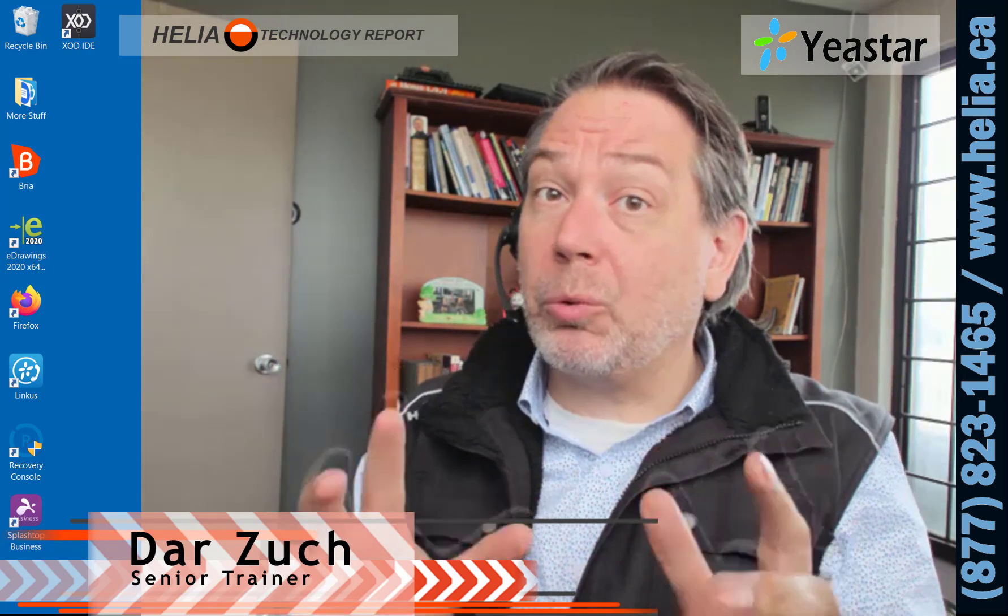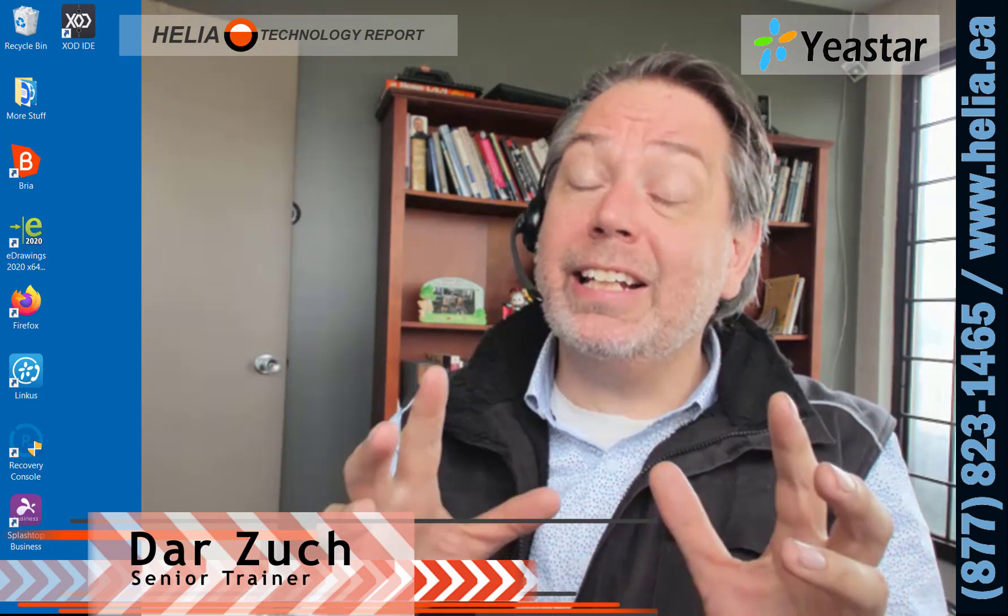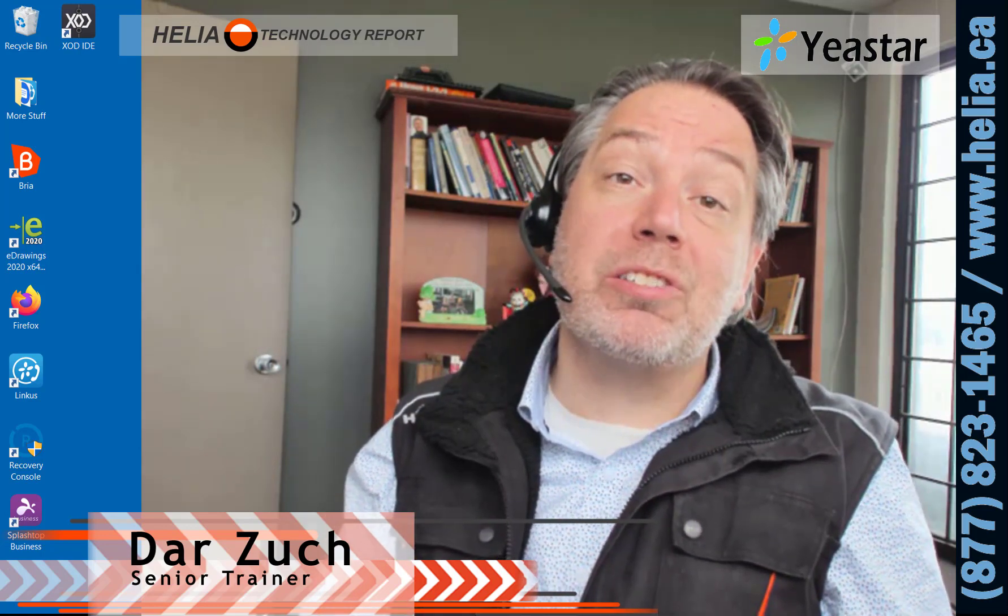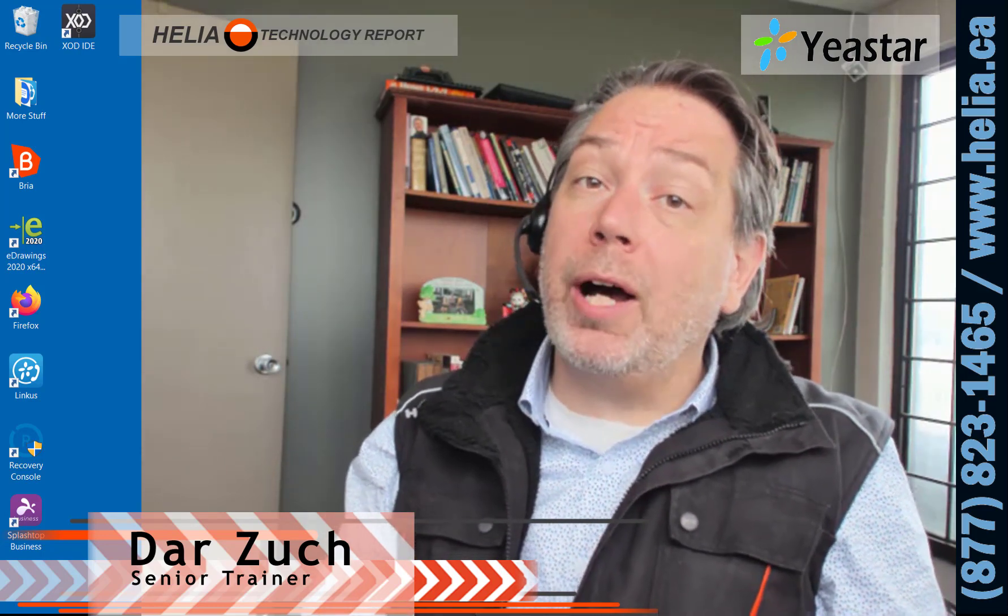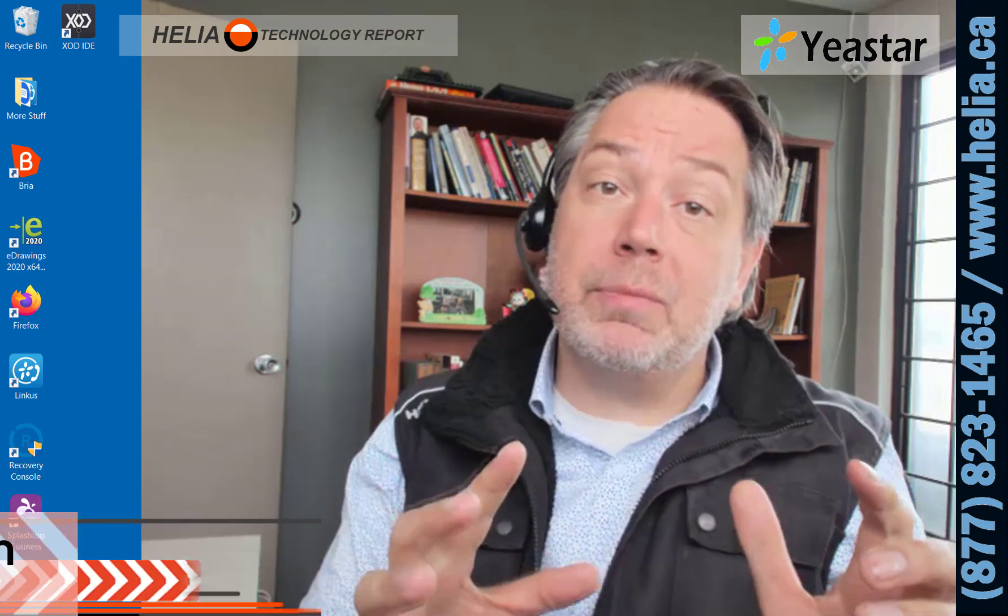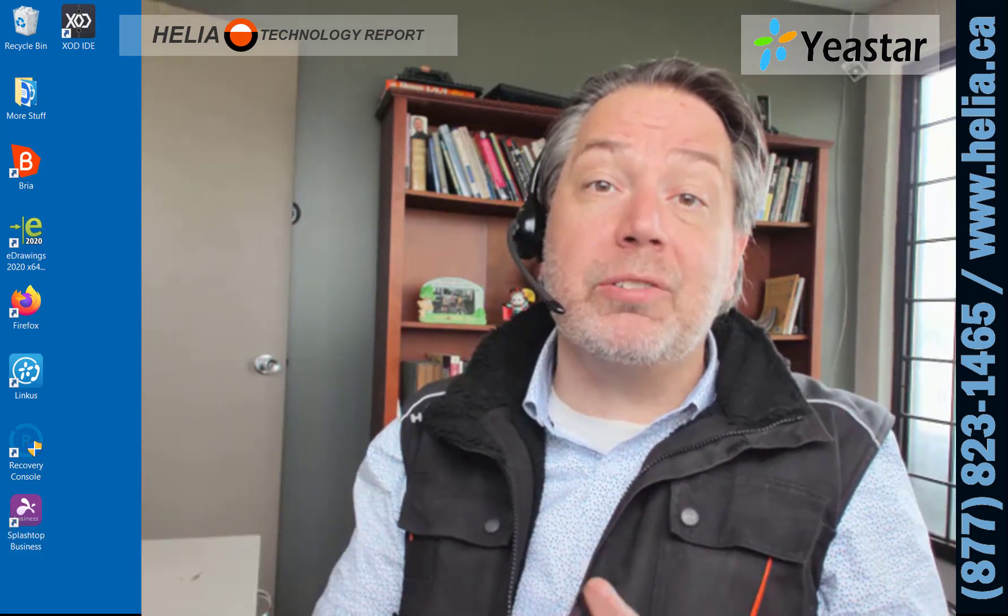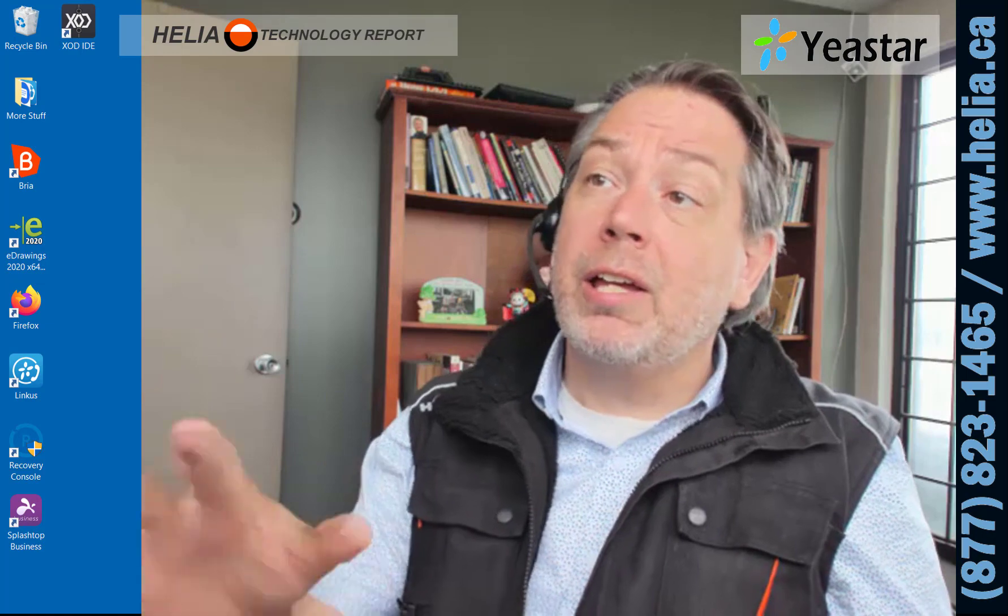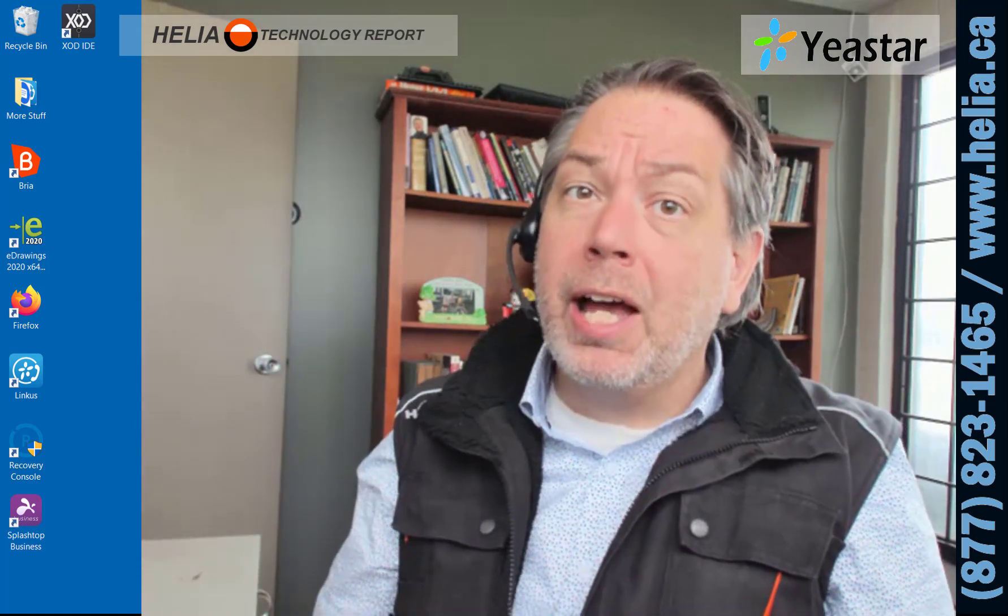Now this is a great application and it's free when you get a Yeastar phone system. You can have as many extensions as your phone system supports and there's no additional cost for this application, which makes it really great for call centers.